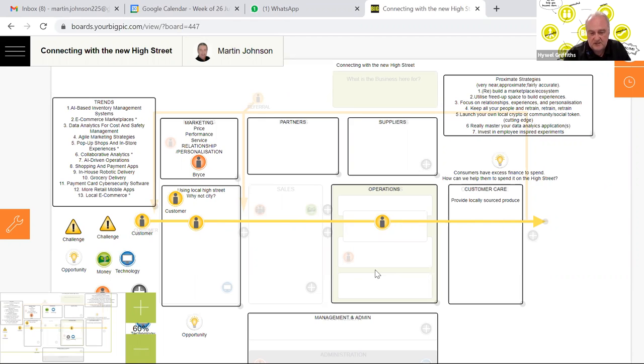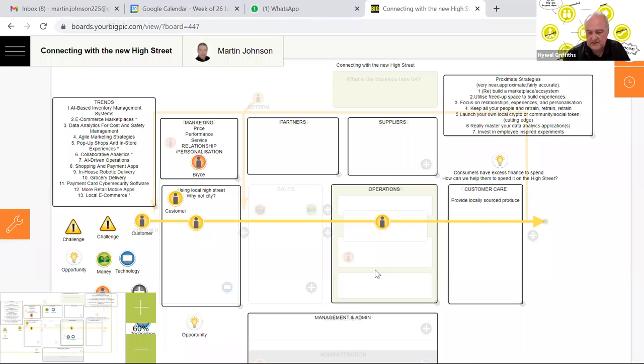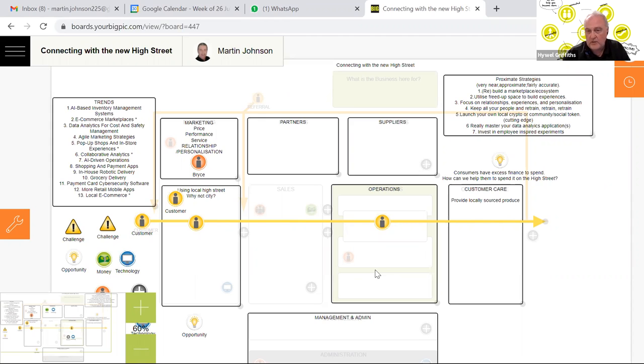Consumers as a result of the pandemic have a lot more money to spend. At the moment they're spending that money online. How can we change that and get them to come along to the high streets? Since April, all research shows that footfall is going up week on week, even though at minus 34% it is still going up week on week.